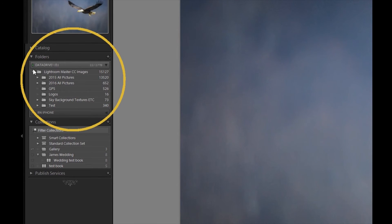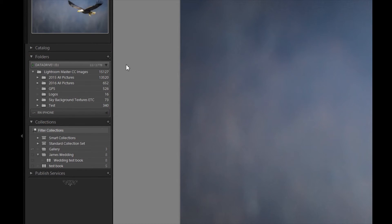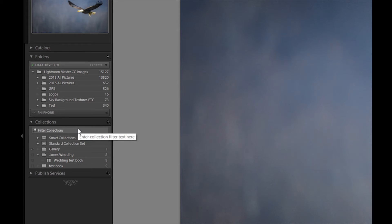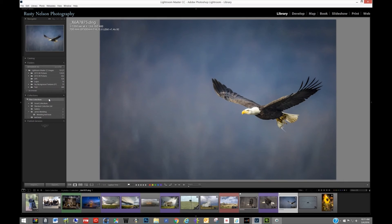This area on the left — Folders — is nothing more than a reflection of what you have on your hard drive. We're going to really try to simplify all those folders; if you're somebody that has a folder for just about everything, we'll try to condense it into one area. Collections is something that, if you're not familiar with Lightroom, may take a little bit to grasp, but once you do, it's a great way to organize your images.